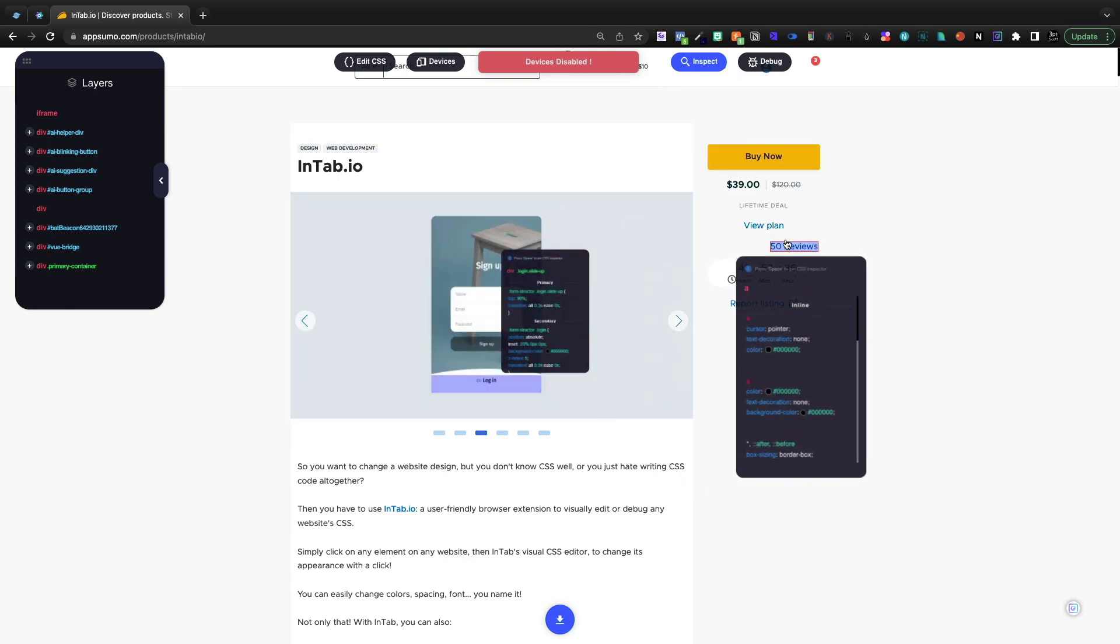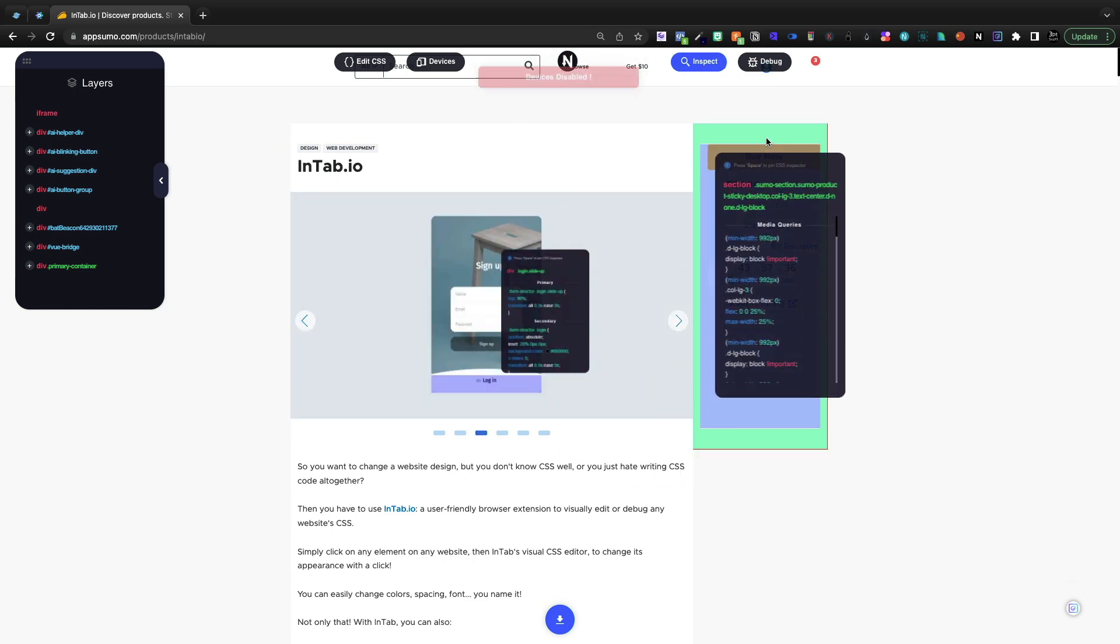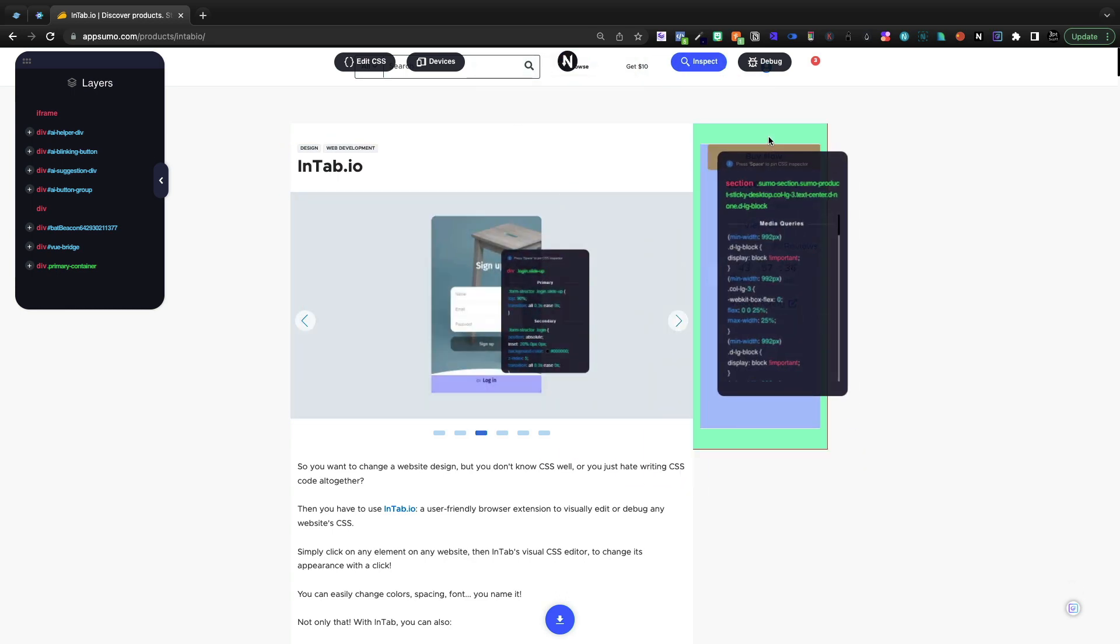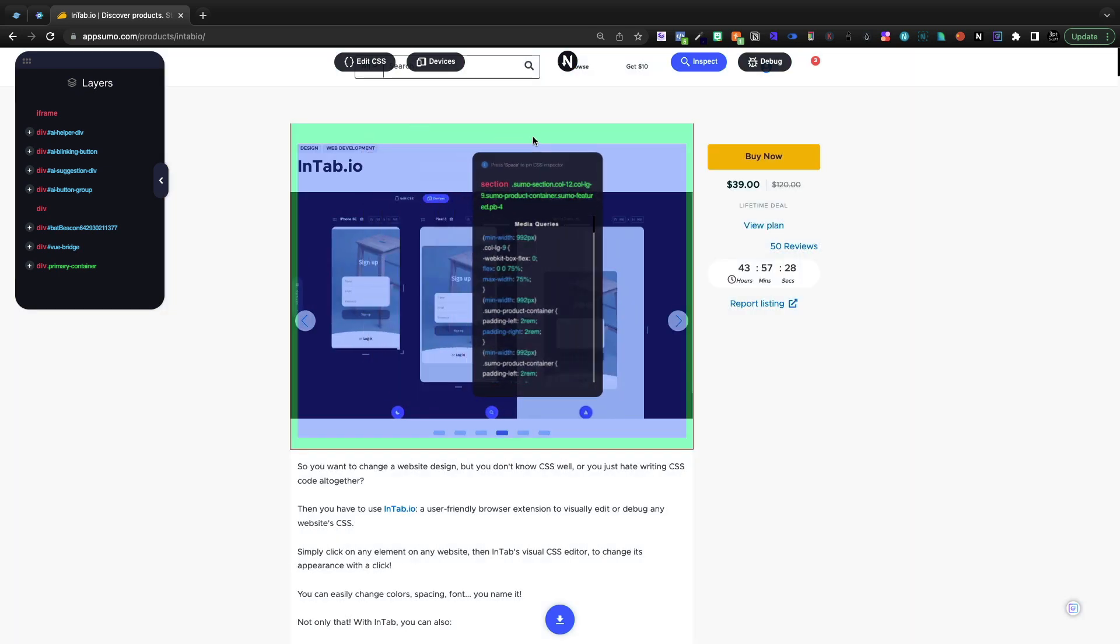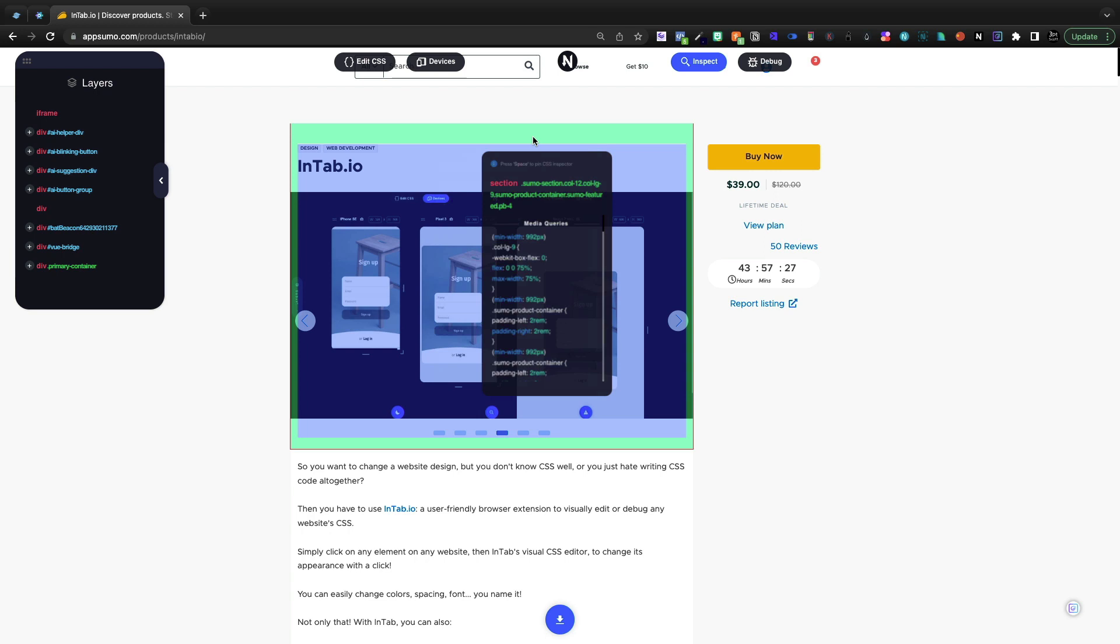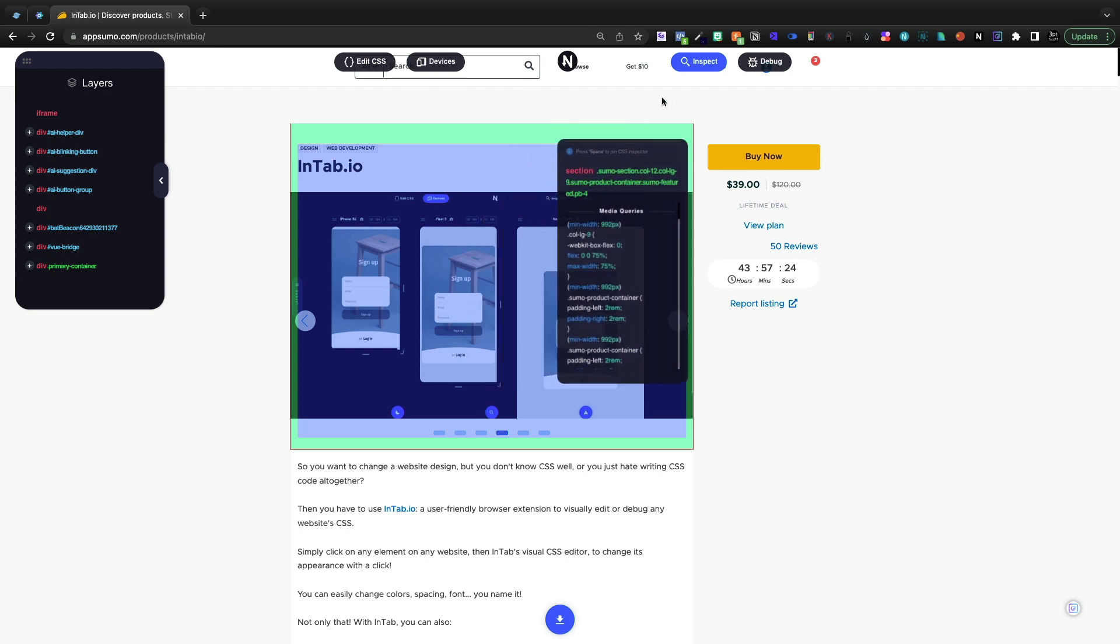And what you'll see is as I hover, it's going different padding, different sections, the CSS, all of that is inside. This is an inspection or an inspector on the front end of the website.